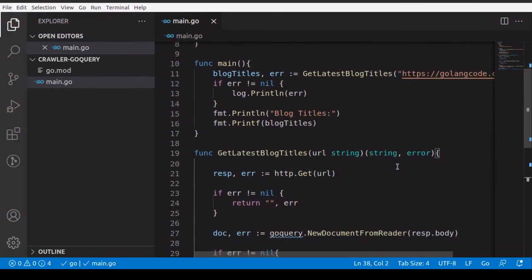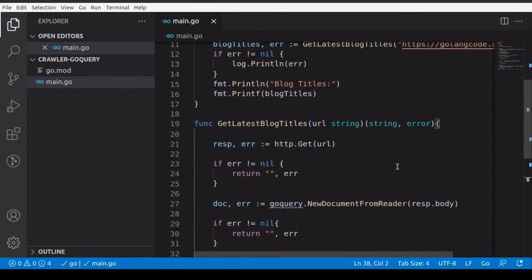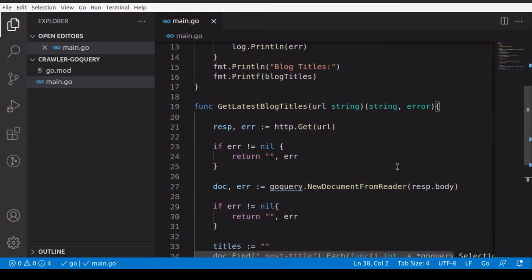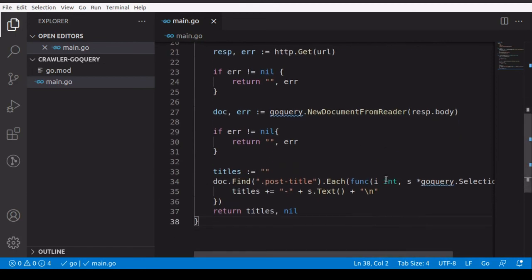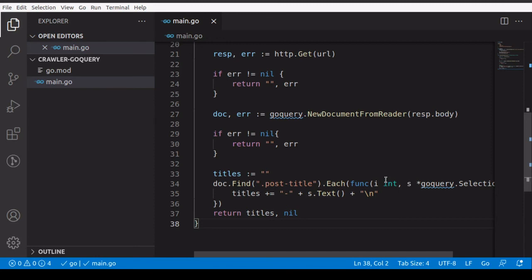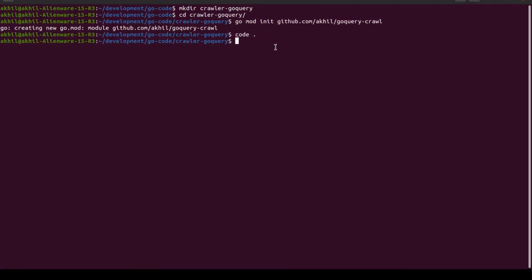Even if there are errors, which there usually are, we'll handle them — it's not a problem. For now everything looks okay to me; I don't see any spelling mistakes or typos. I think we can go ahead and run the code. Hopefully you can see my terminal window.